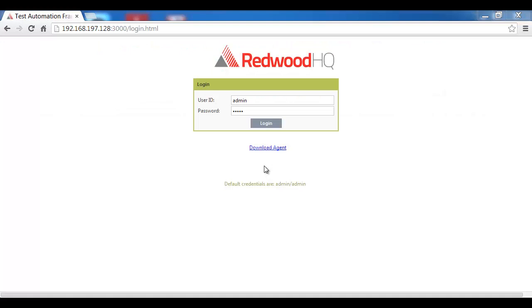In Redwood HQ, multiple users can develop and execute any Java Groovy code for things like API testing or plug in a Java-compatible tool like Selenium that I will use in this example.